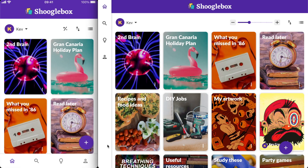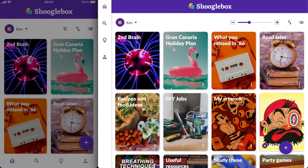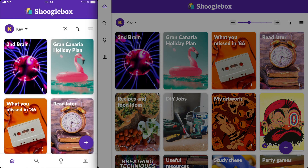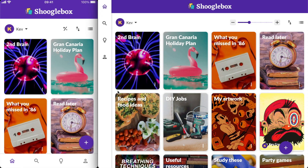Hi, it's Kev from the Shooglebox team and I was just about to add a video from TikTok into my second brain box. Just so you can get your bearings, on the right hand side of the screen we're looking at Shooglebox running on the desktop, and on the left hand side of the screen you're looking at the Shooglebox app running from my phone.